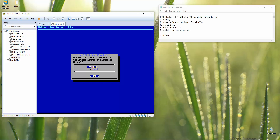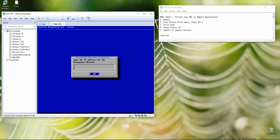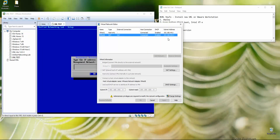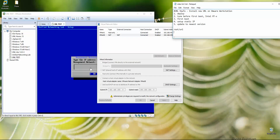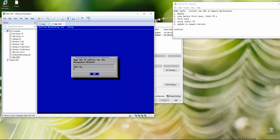When asked DHCP or static, use the arrow keys and spacebar to select Static. Now enter an IP address — my NAT adapter is in the 192.168.255.0 subnet, so I choose an address from that range. I'll use 192.168.255.50.